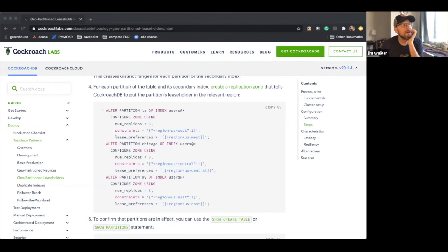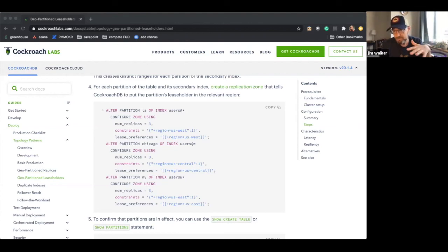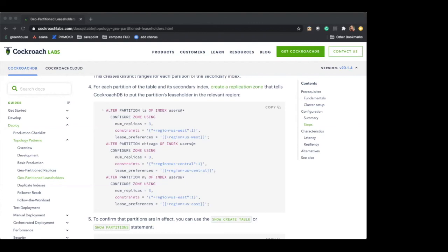There are some great questions in the Q&A we won't be able to get to all of, but let's cover follower reads. With Raft, you have multiple replicas comprising a range, and one replica has special status as the leader or leaseholder. Normally all requests go to that one replica. With follower reads, you can say: I actually want to bypass that — I want to go to one of the follower replicas. I don't want every request to always be routed to the leaseholder.